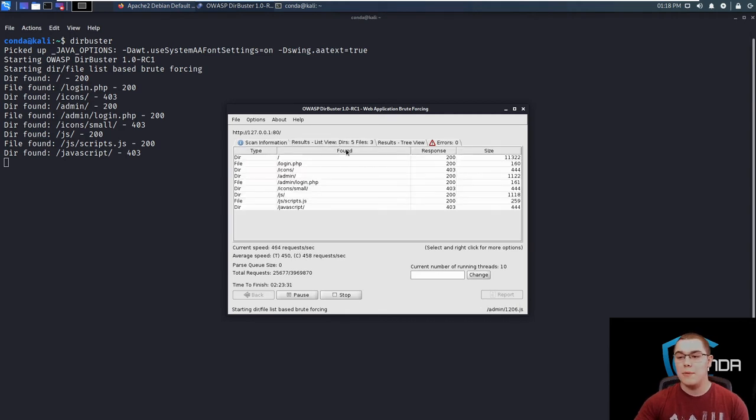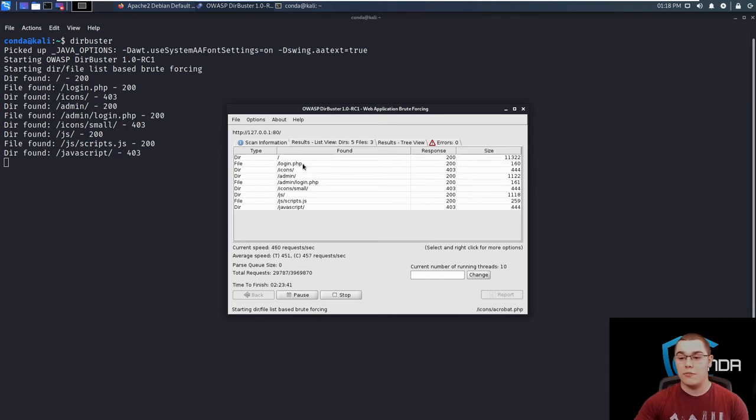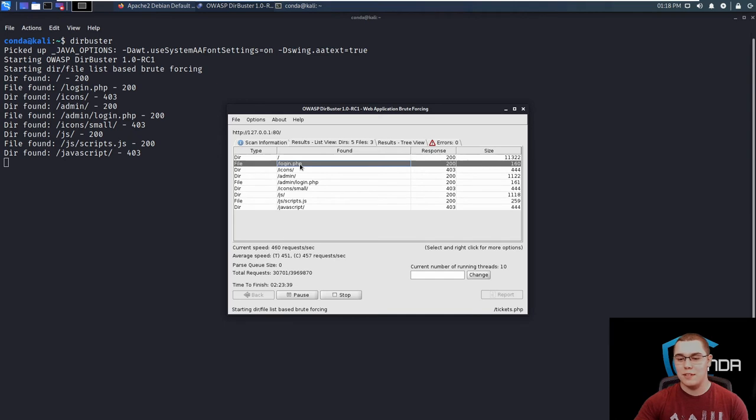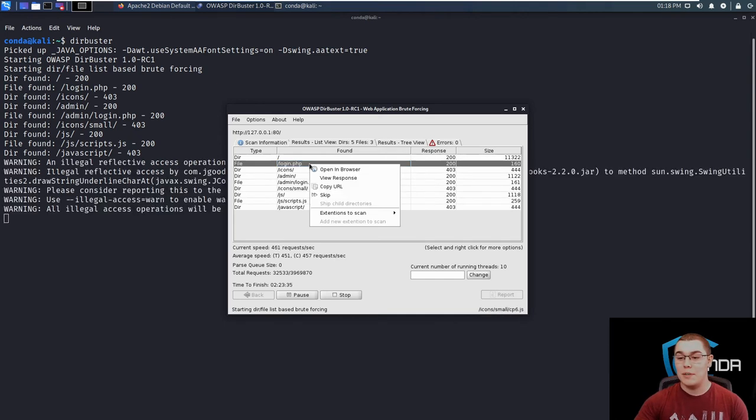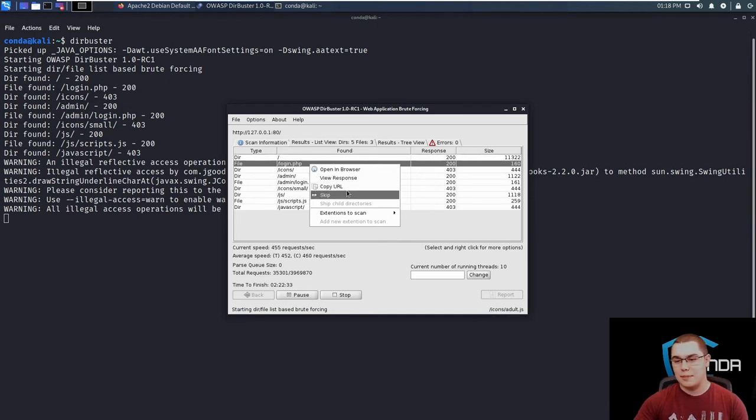Moving on to the results tab, you're just going to get a list of all of the pages and directories that it finds in here, along with their HTTP response code and size. From within here, you can right click on one of these entries. If you select it first with left click, so left click on login.php, then we can right click on it and we can open it in browser, view the response, copy the URL or skip it.